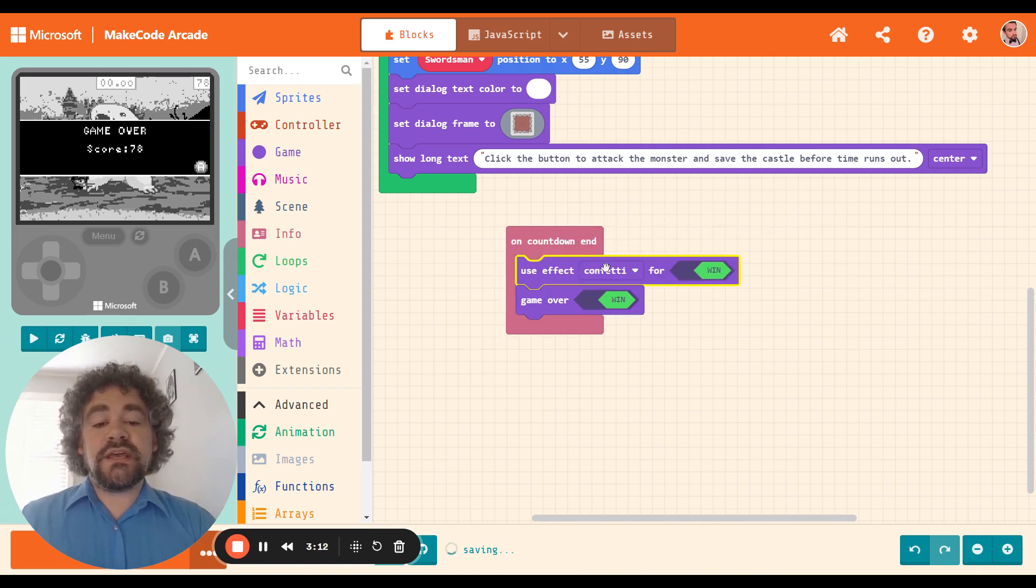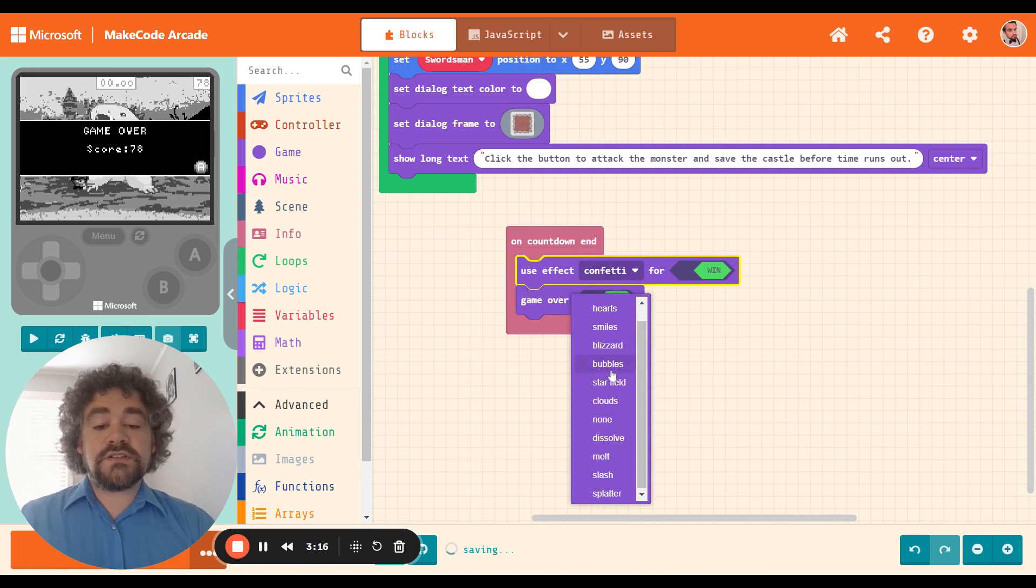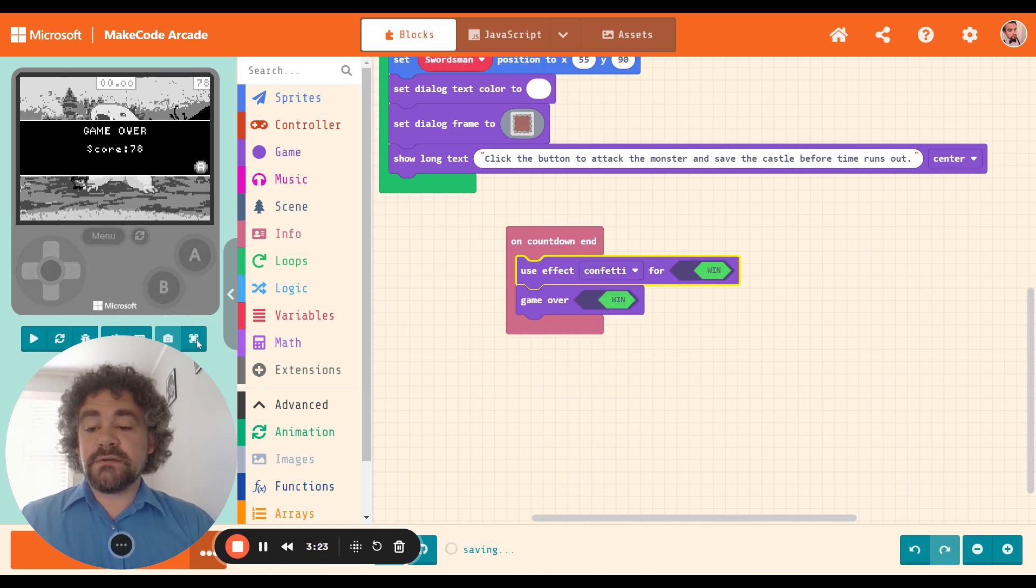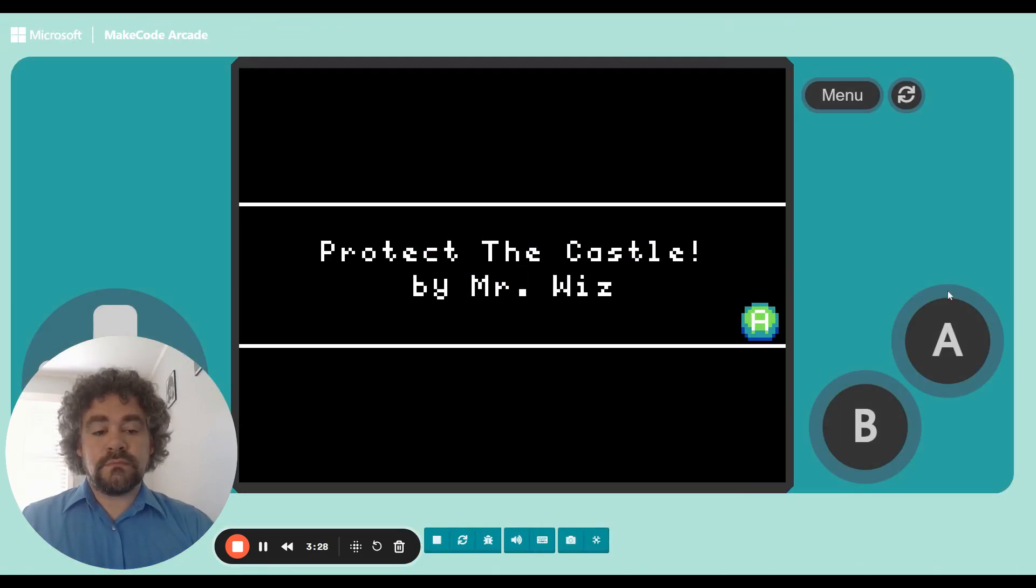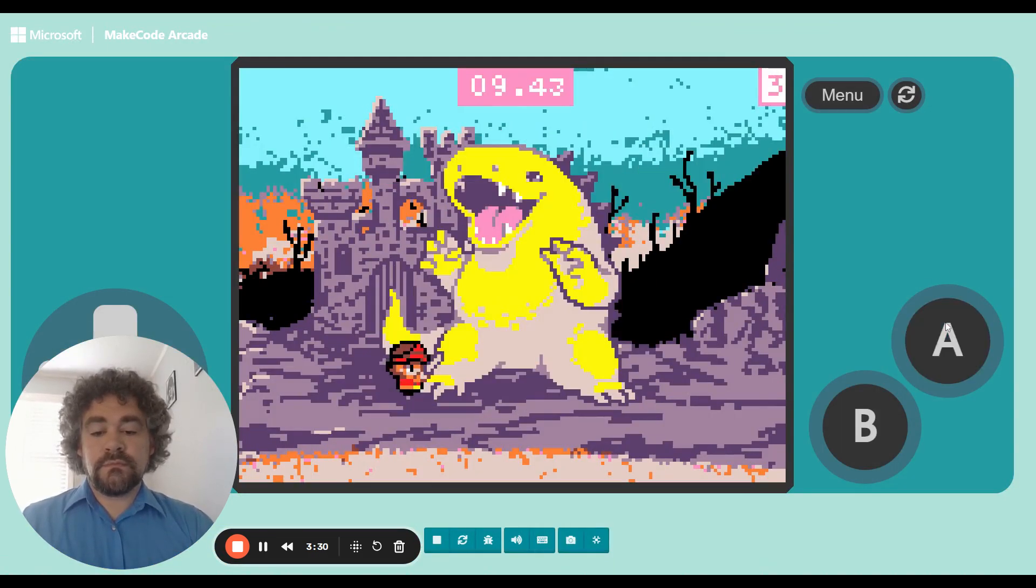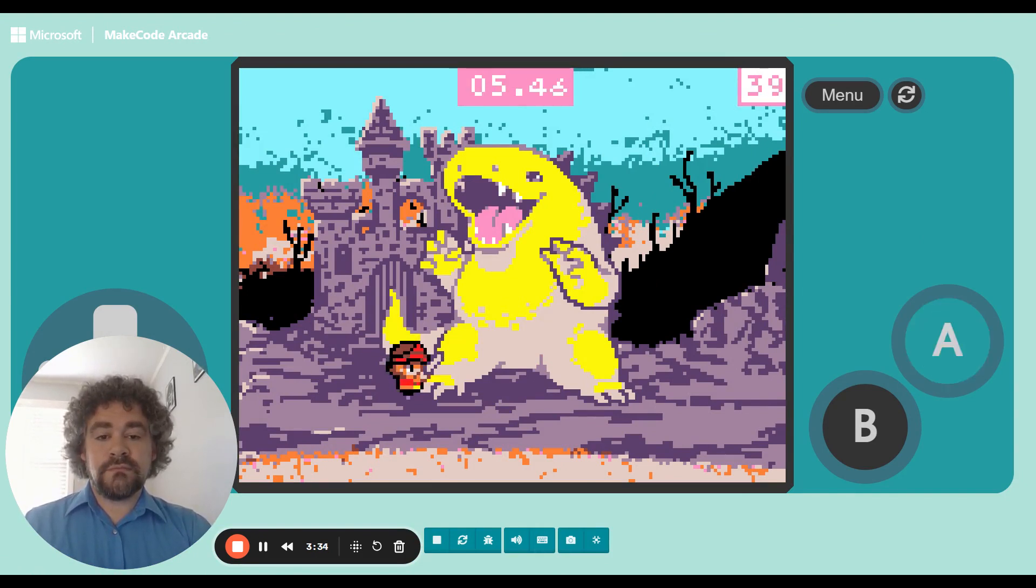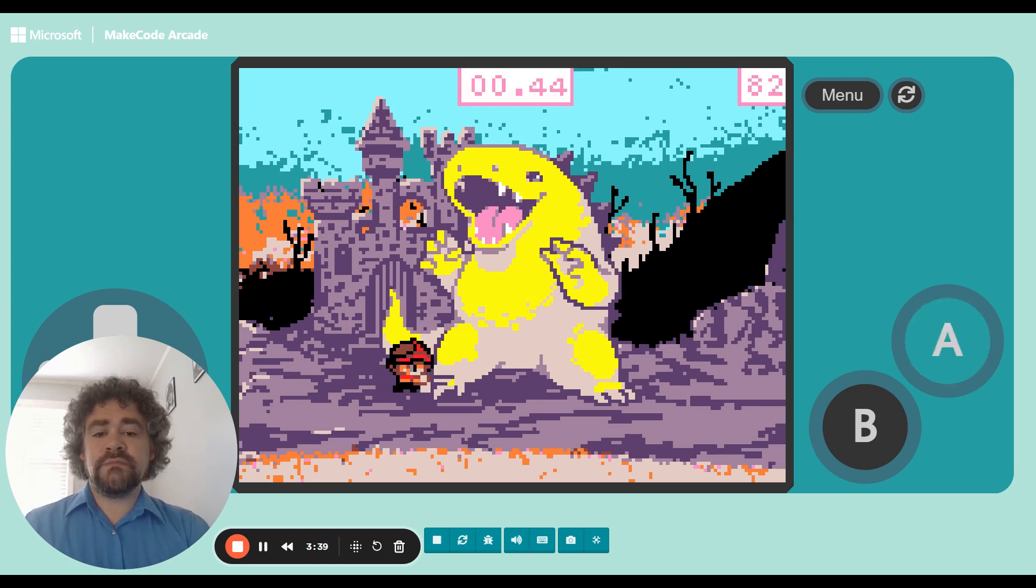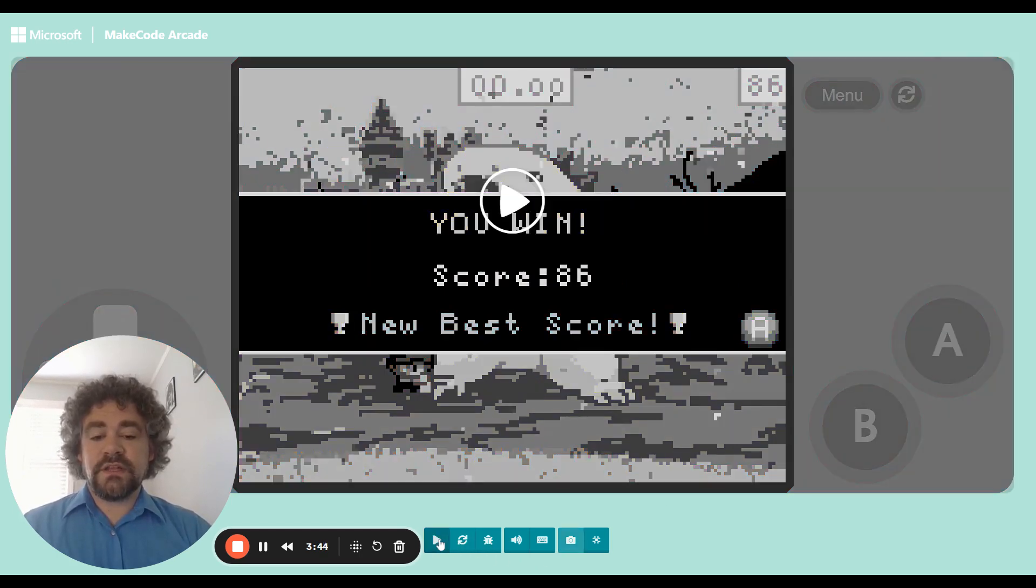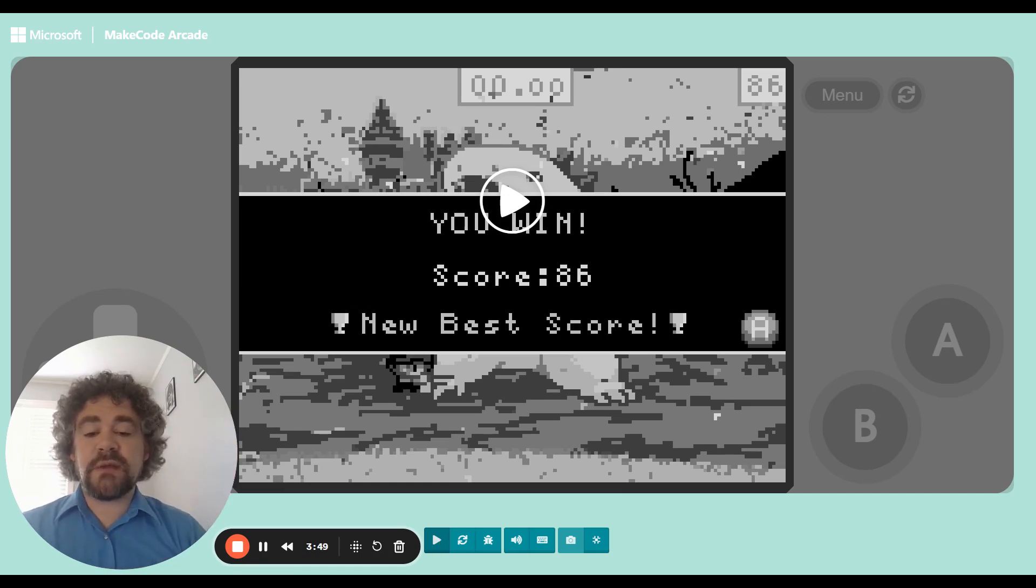So when the game ends, I want to give it a special effect. I can go confetti, heart, smile, blizzard. It doesn't matter. I think I'm going to stick with confetti. So let's just see real quick what that looks like.